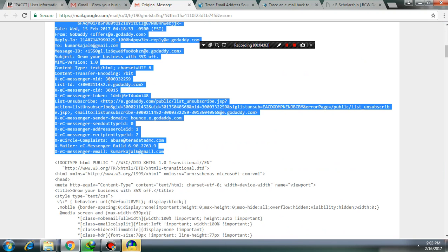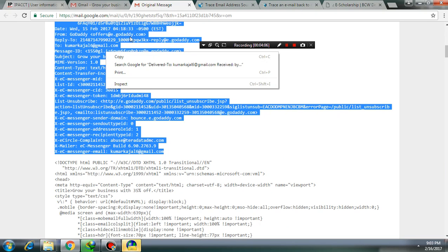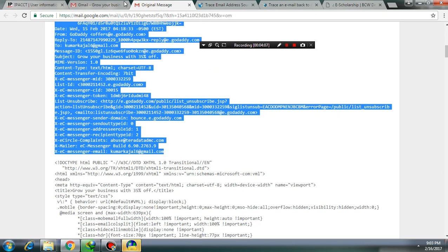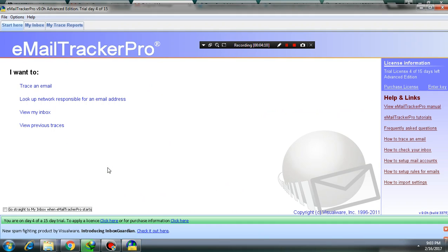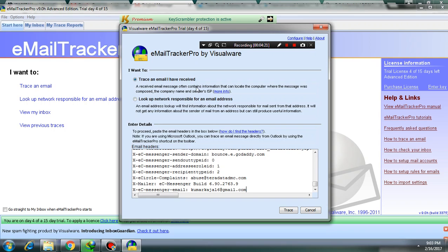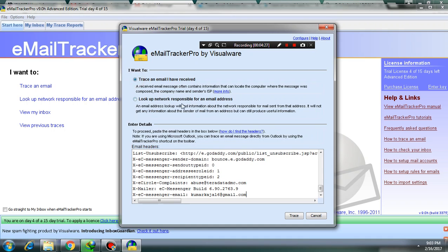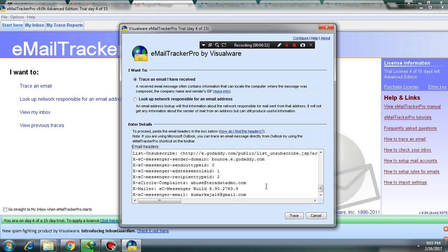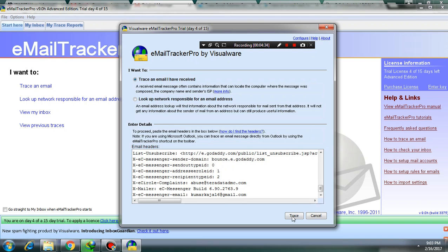I have already copied the header. Like the similar process, you have to open this tool and click on trace an email. There are two options: trace an email that I have received, or look up the network responsible for an email address. Click on the first checkbox and here paste the header. Click on trace.